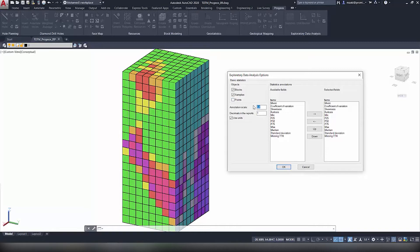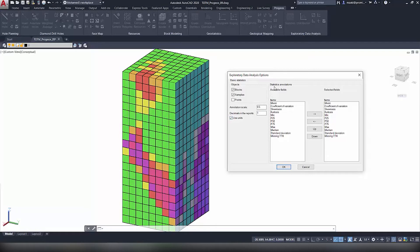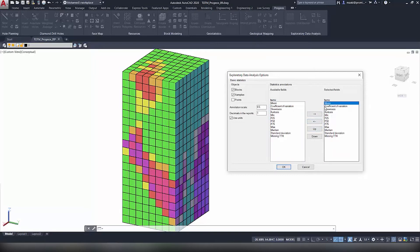The annotation scale, this is the scale for the report. We're going to change that to 0.5. Decimals in the report we're going to keep it to one and we're going to use units. Now under Statistics Annotations and Items, these are all the items that you can insert in the report.